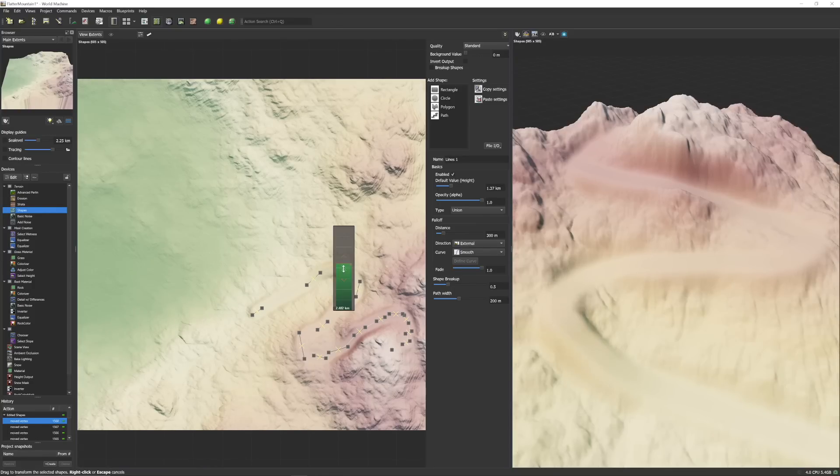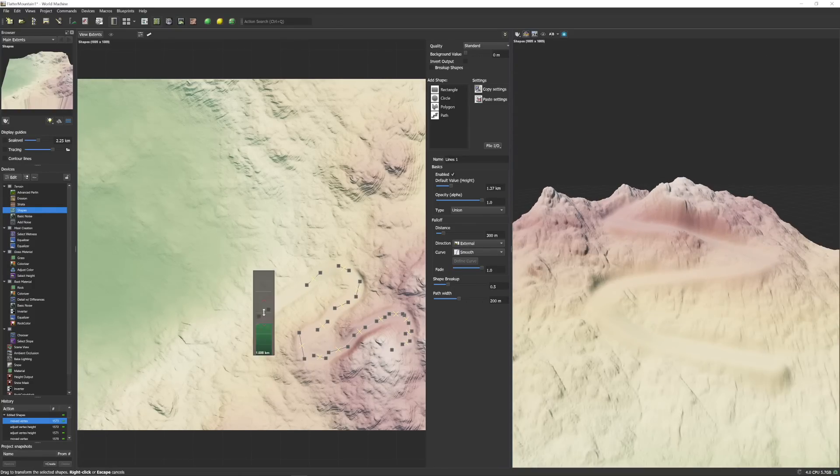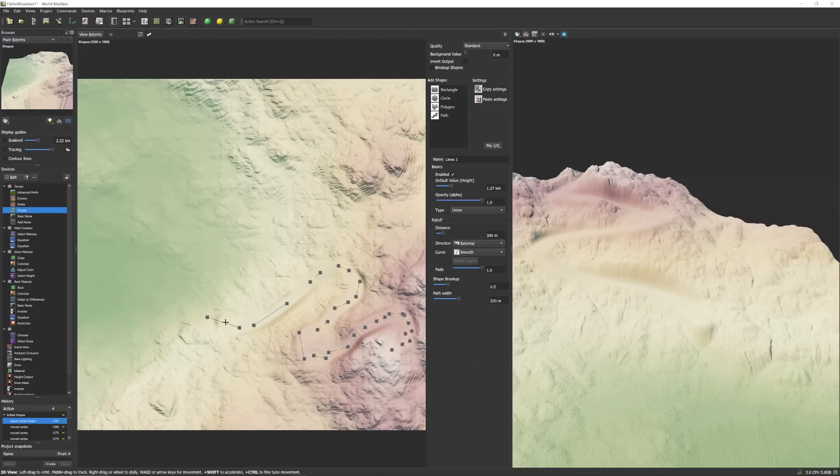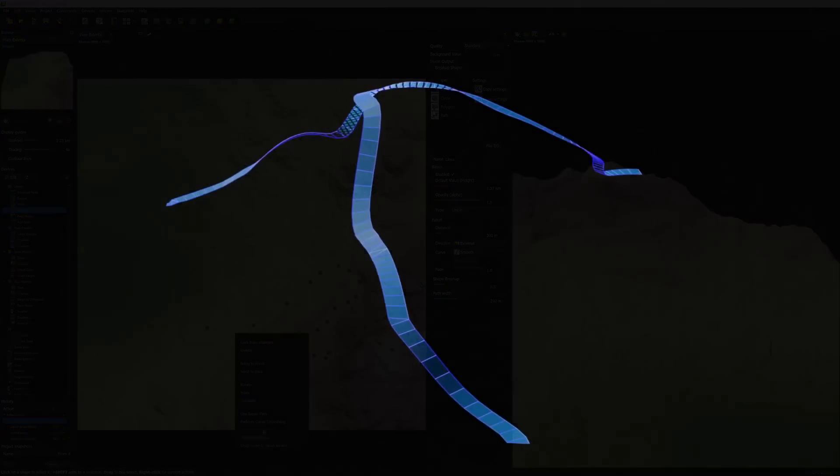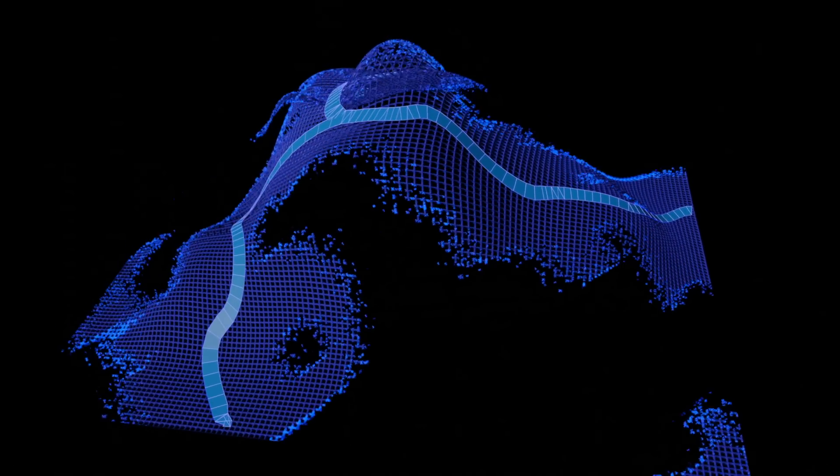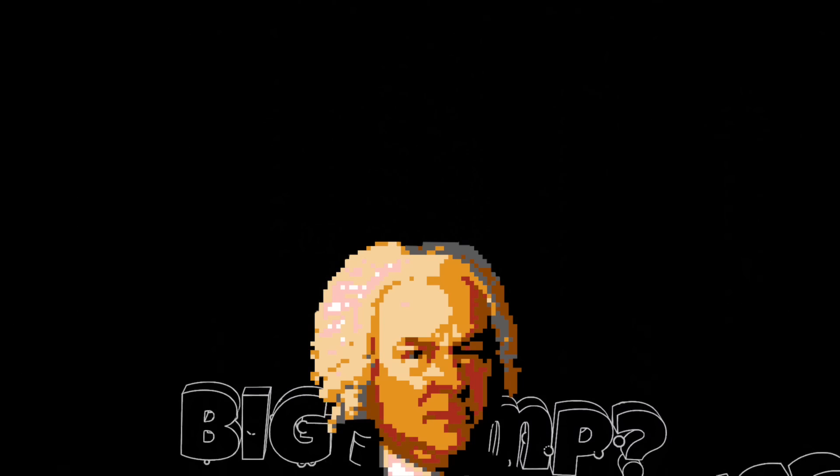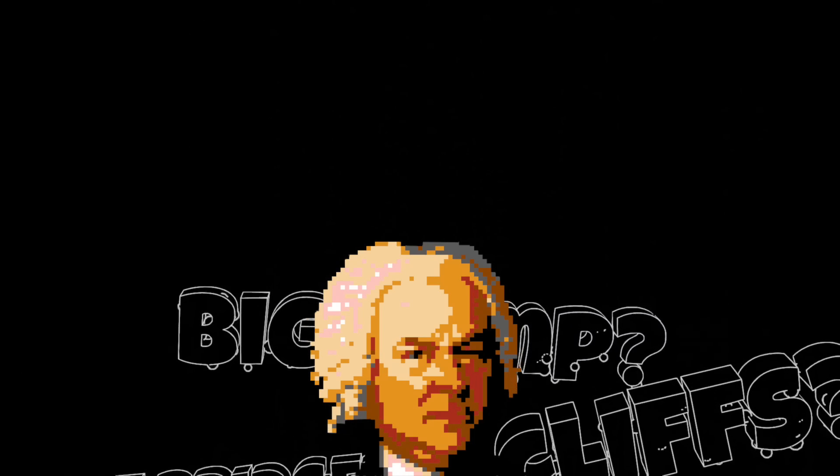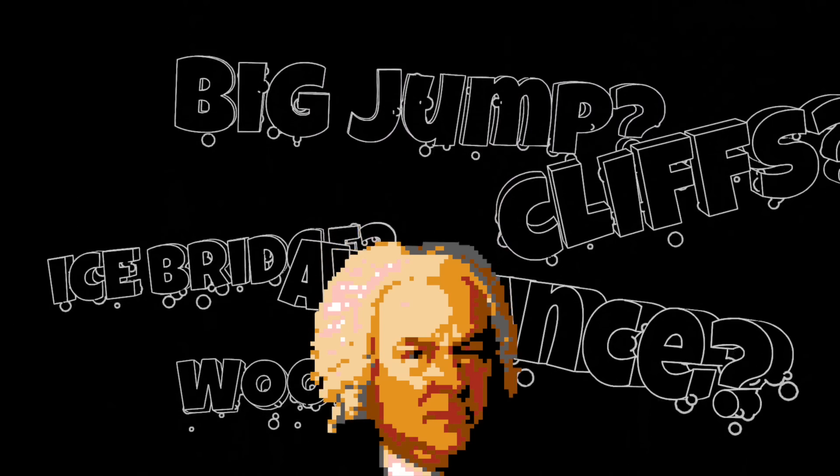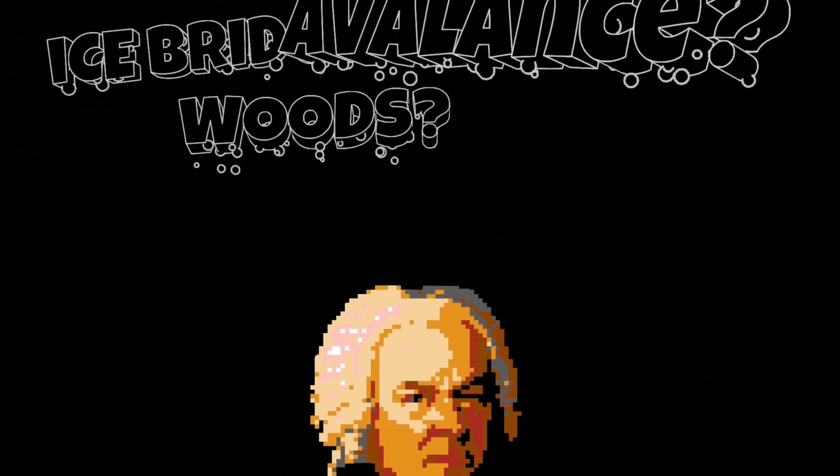So after a bit of deliberation, I decided that I need to scrap my existing workflow entirely, and instead of building the track around the mountain, I was going to build the mountain around the track. And so I did something I haven't done in a while, and I stepped away from the computer, and just spent time daydreaming about what features I'd like to include.